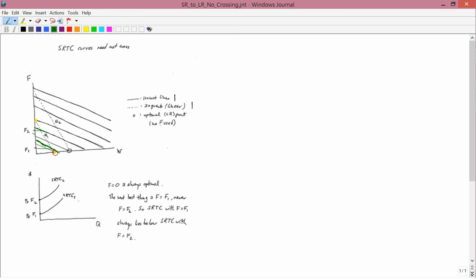And clearly the first iso-cost line, the one that's closer to the origin, this one here, is the better one. And so F1 is superior.